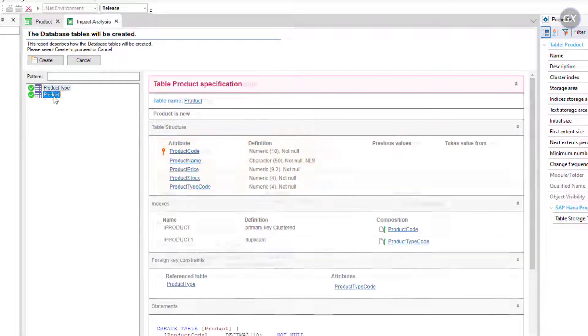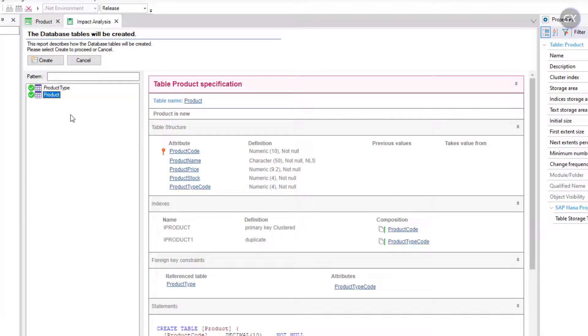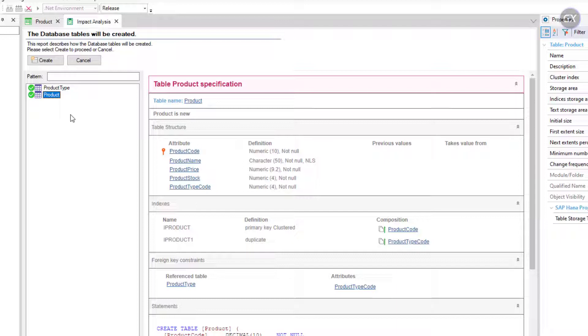As I explained before, the Product Type name attribute is not included in the physical table that will be created and named product, even though you included it in the product transaction structure to show its value in the web interface of the transaction.